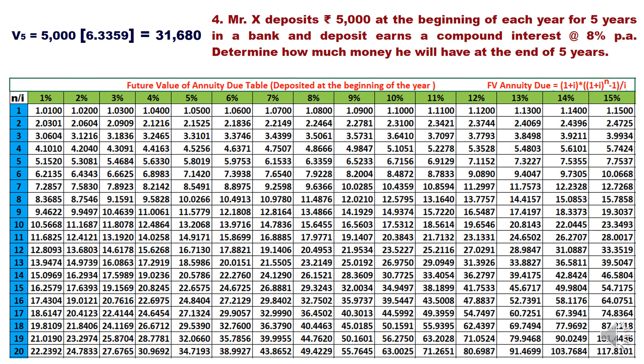You can also find this value using the future value of annuity due table. From the table, for 5 years at 8%, the highlighted factor is 6.3359 — the same factor we calculated. Multiplying 5,000 by 6.3359 gives 31,680 rupees. I hope this explains the entire concept of future value of a series of payments deposited at the beginning of the year.